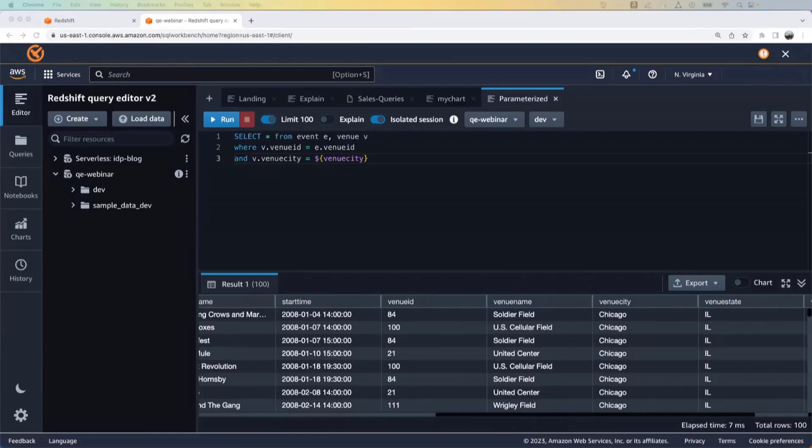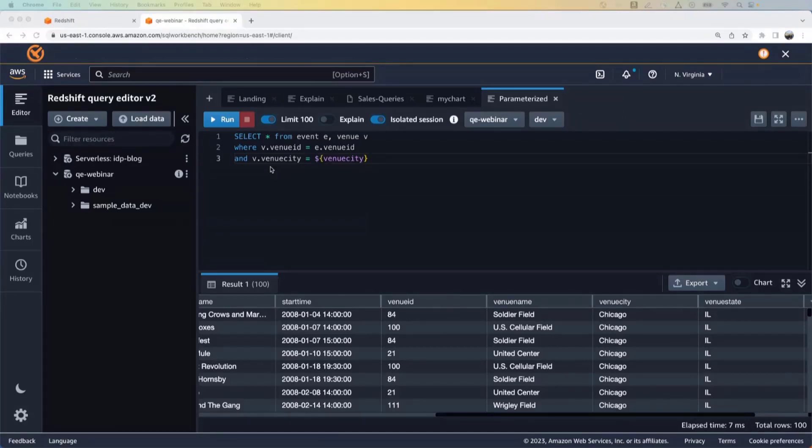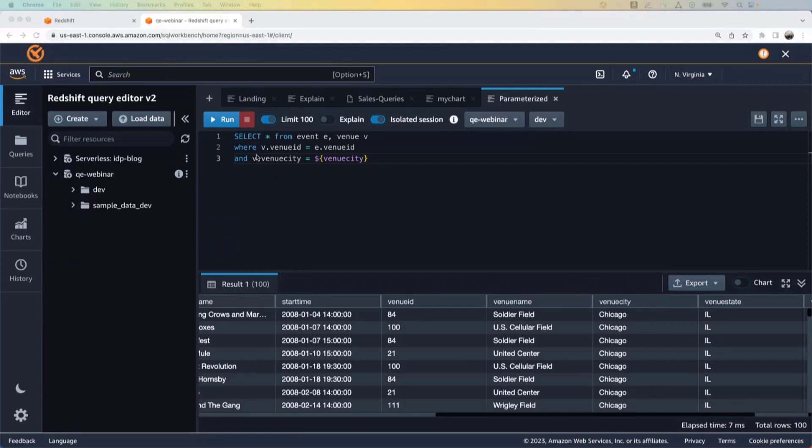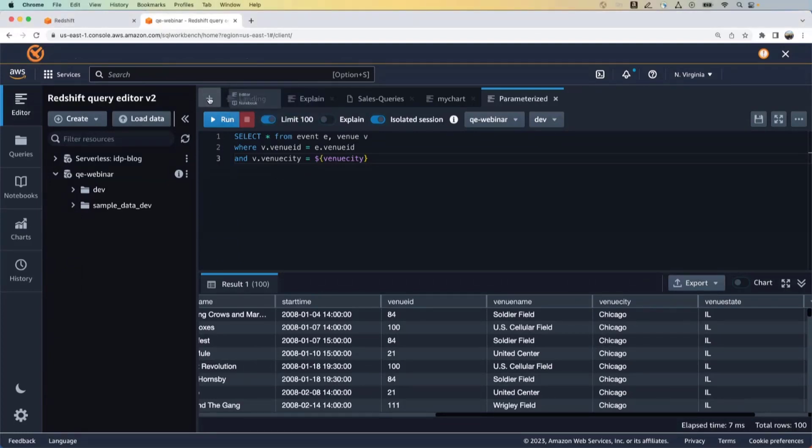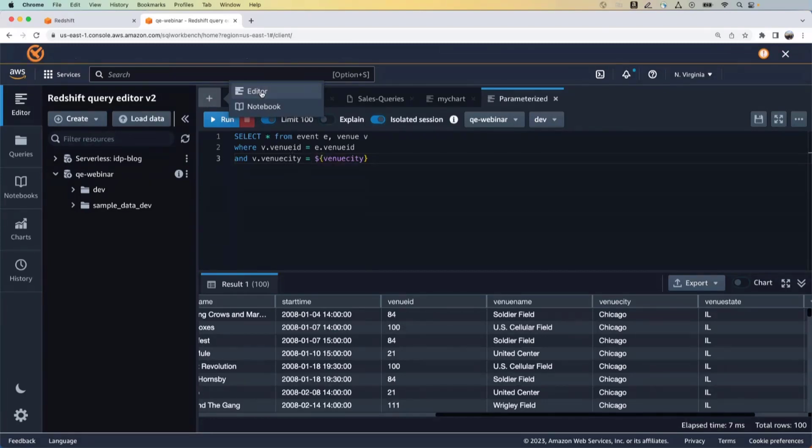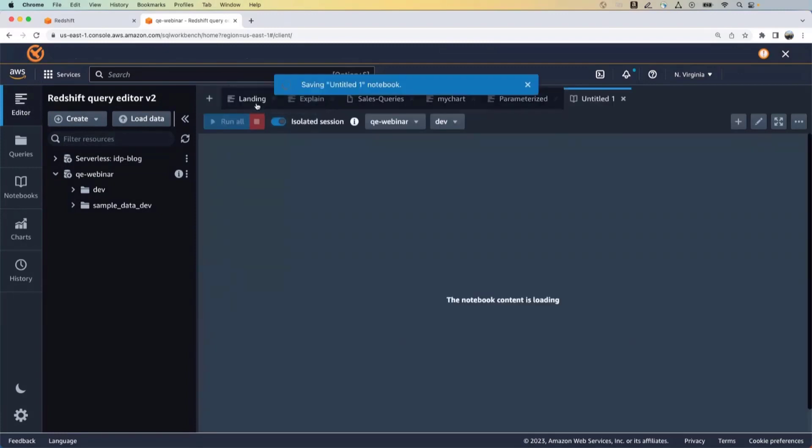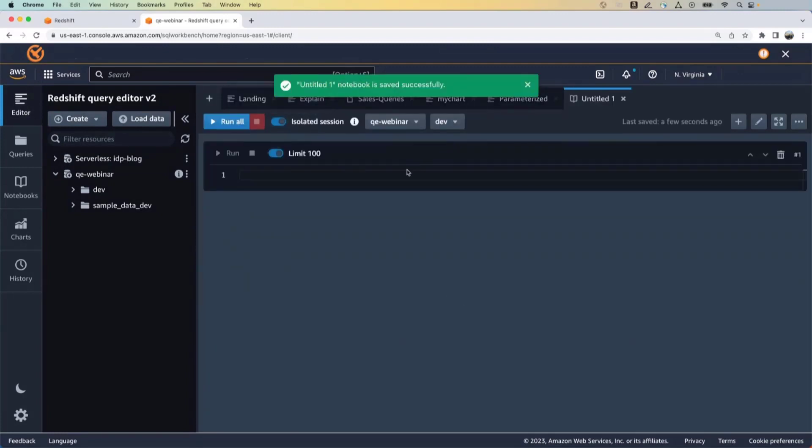Okay. Now, another way that you can run queries here is with a notebook based experience. So the notebook interface enables users to author queries more easily by organizing multiple SQL queries and annotations in a single document. So to create a notebook, you click on the plus button here. And this interface that you see is the editor interface. So we'll just click on notebook.